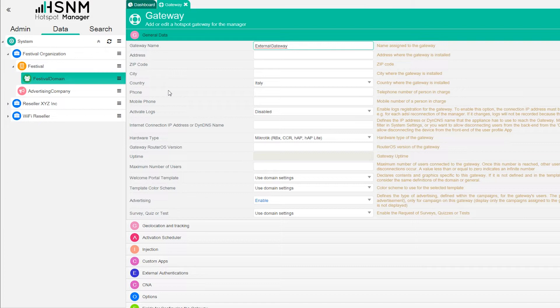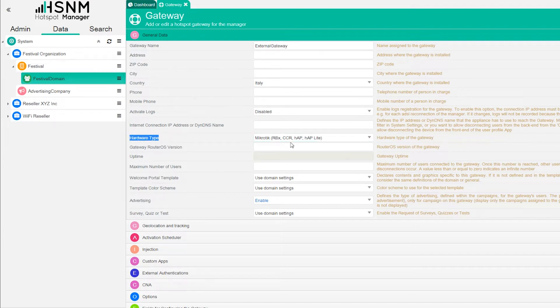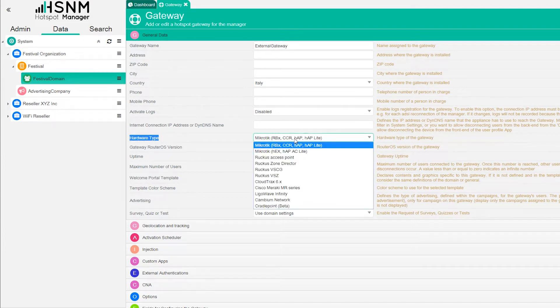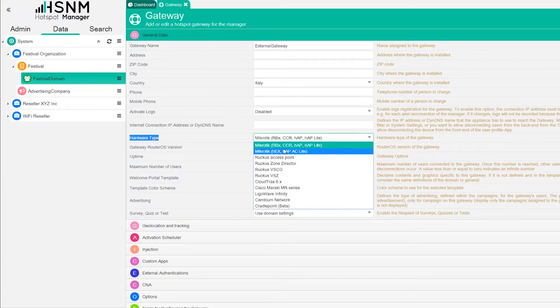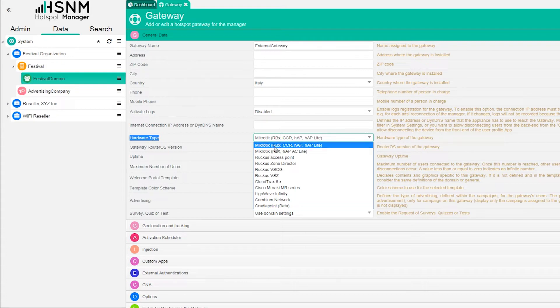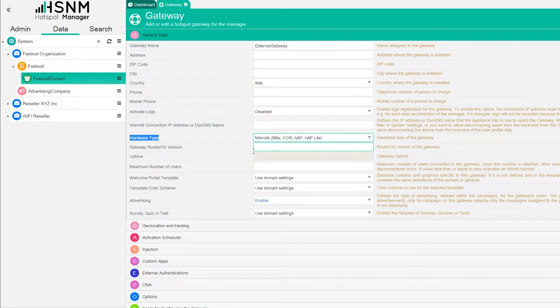Now we are going to do something more technical. What we need to take into consideration is this hardware type label. Here you can switch between different brands. In this case we're going to use MikroTik. Just take a look at the different models of MikroTik, we are going to use this one exactly.